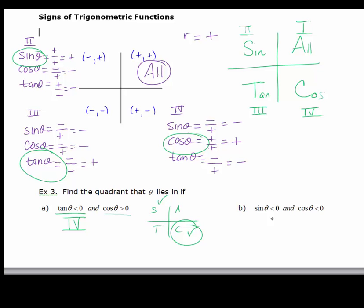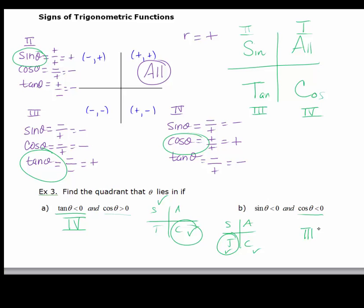For part B, I'll write 'All Students Take Calculus' again. Sine is negative in the third and fourth quadrants because it's positive in the first and second. Of those two quadrants, cosine is negative in the third quadrant. So this would put you in the third quadrant.